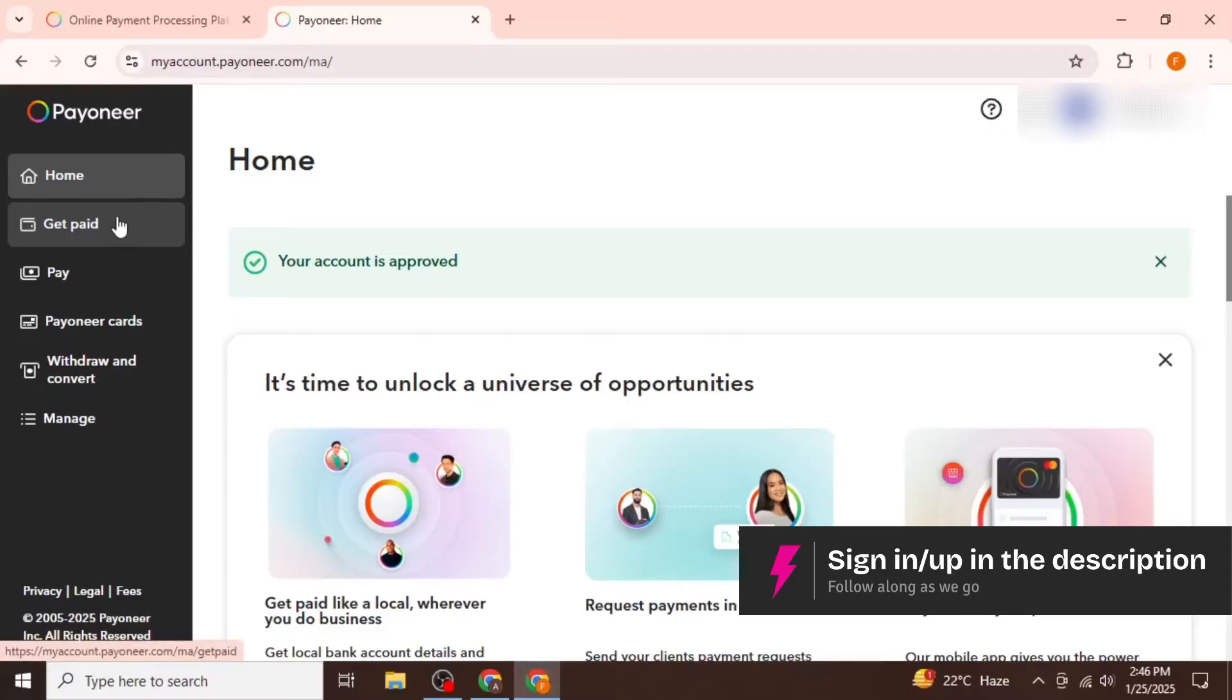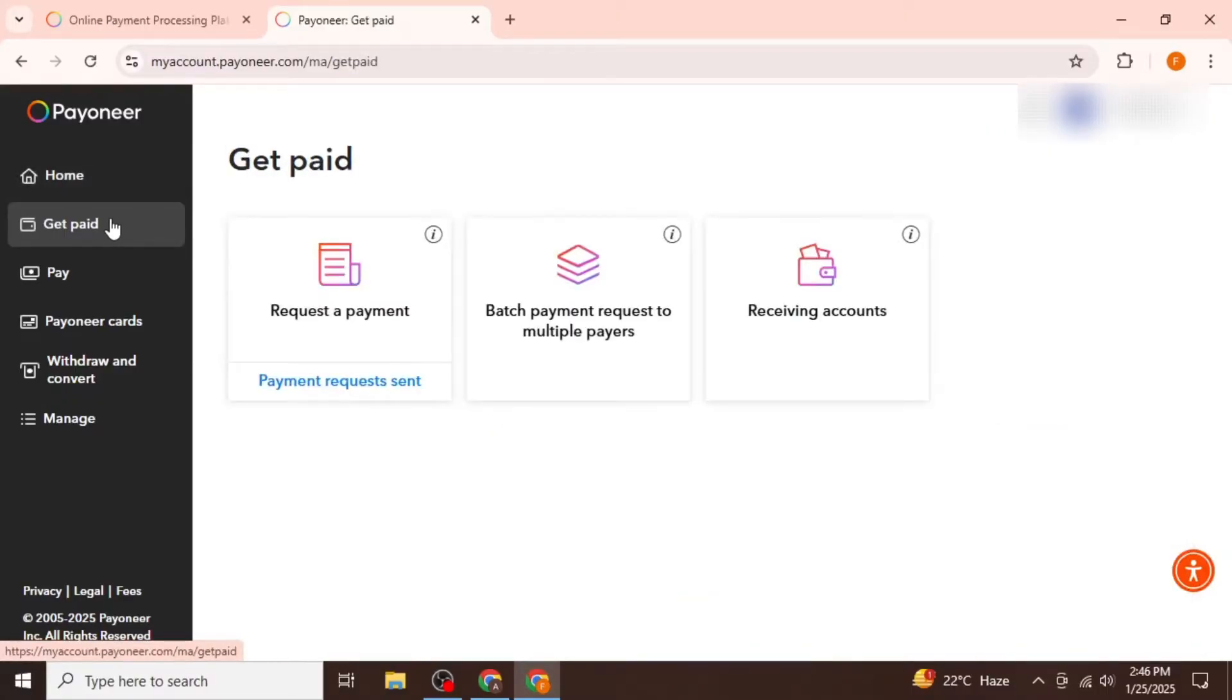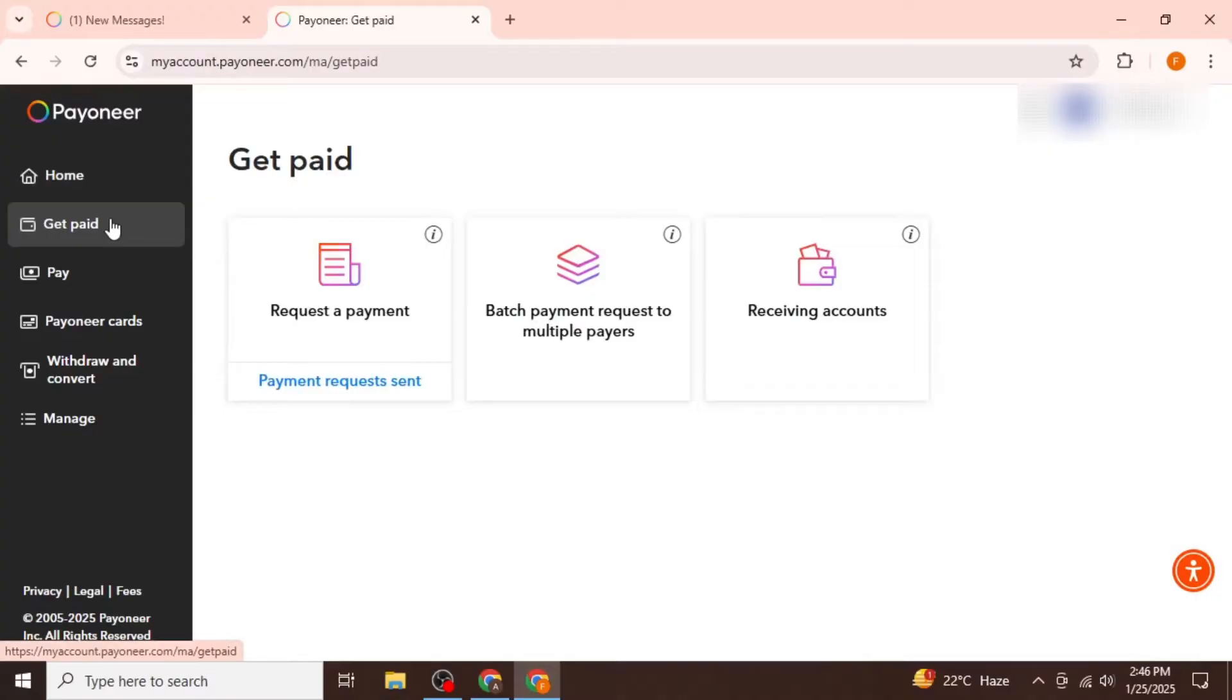After that, you will need to find the Get Paid option on the left side of your screen. Once you find this option, go ahead and click on it.